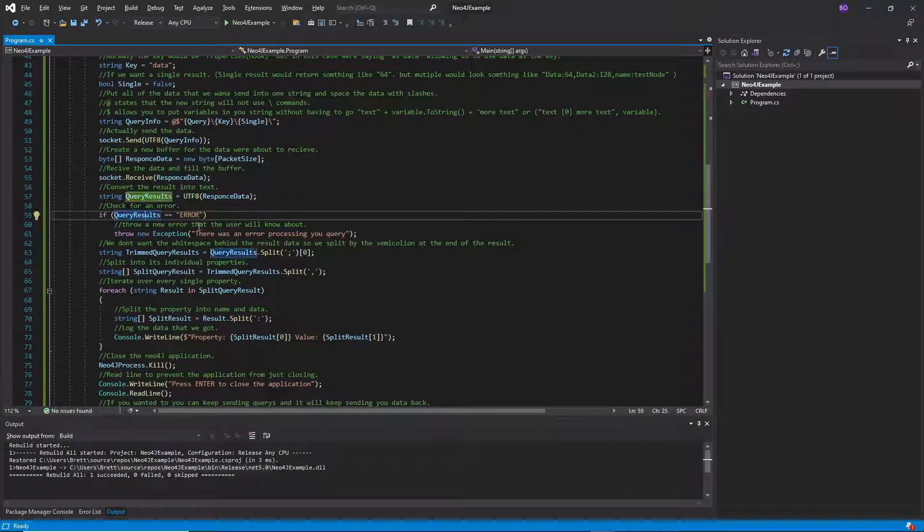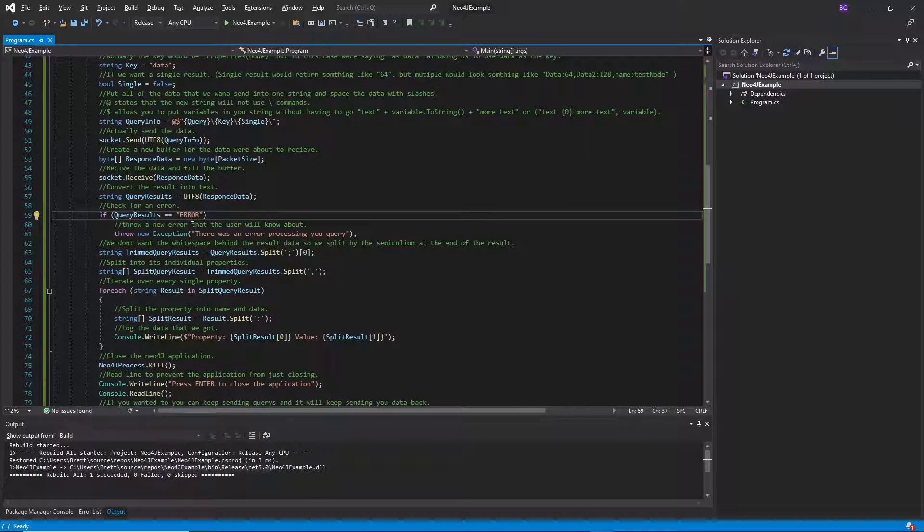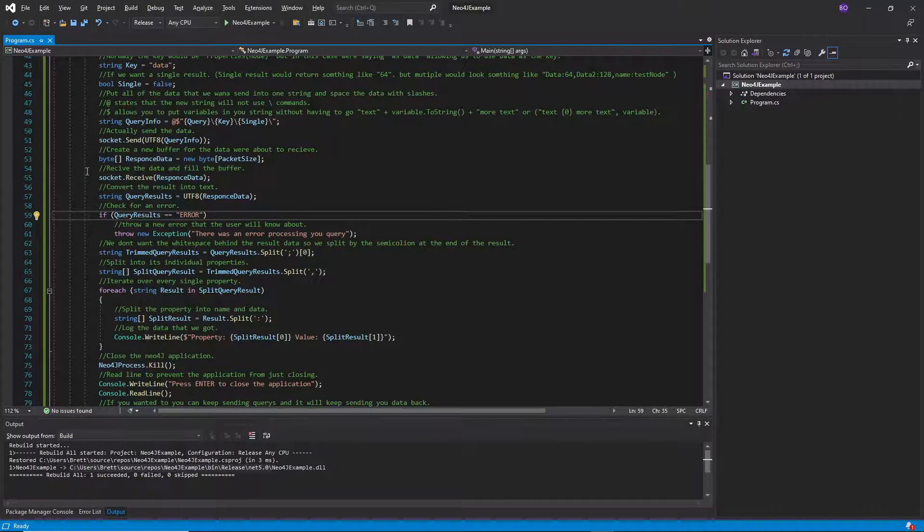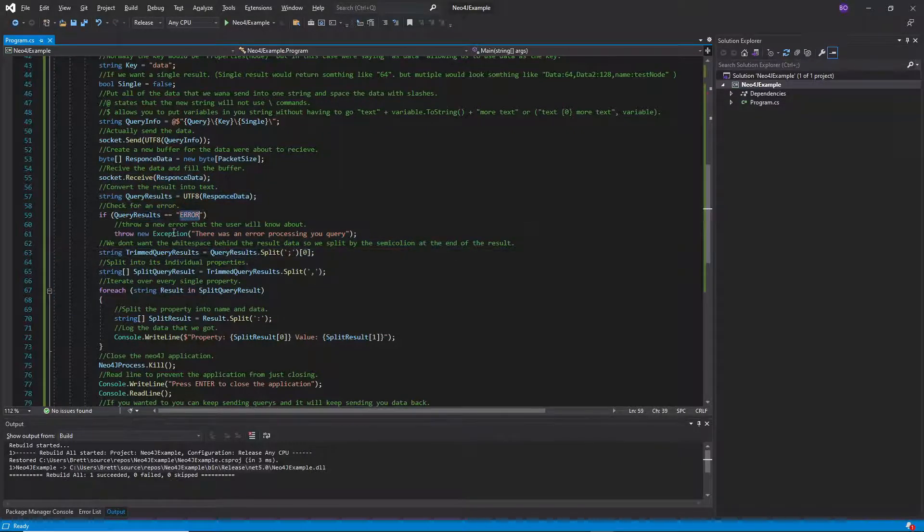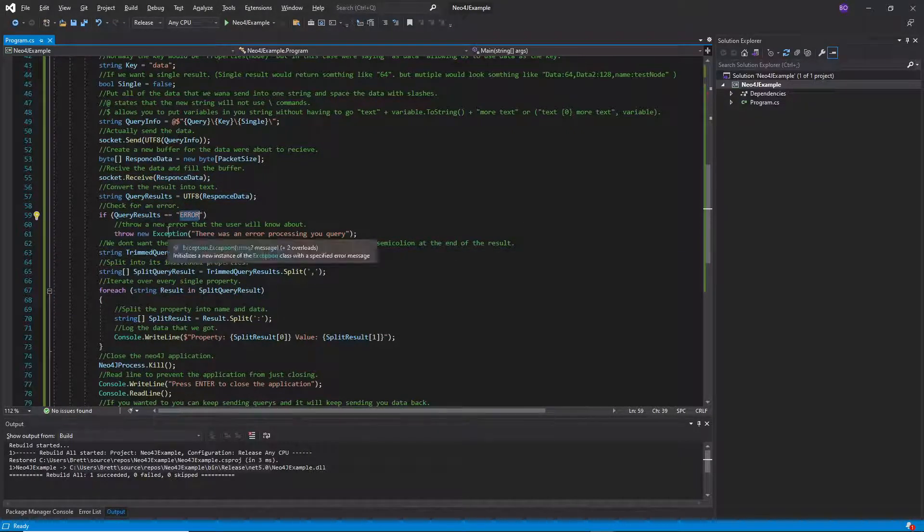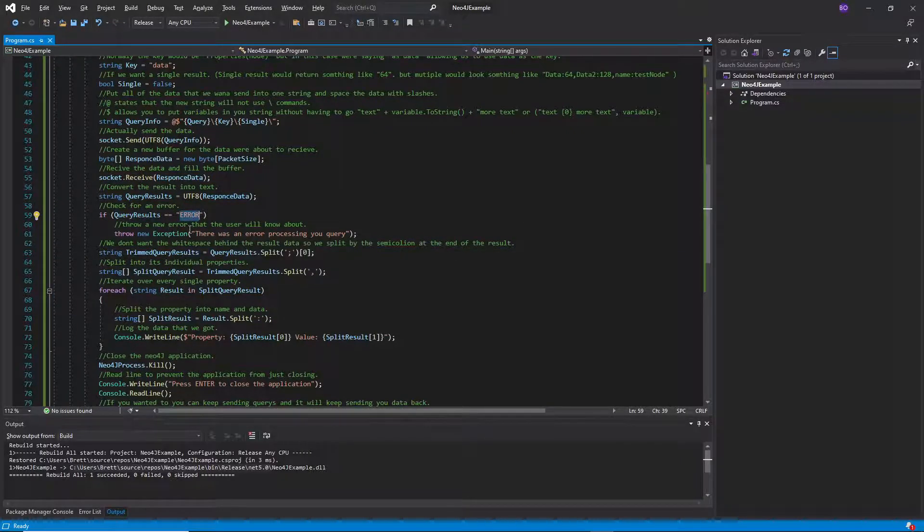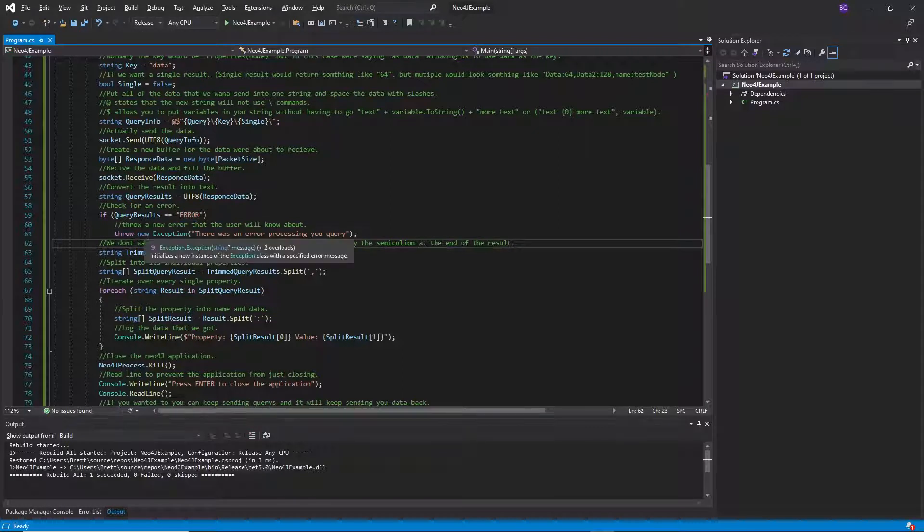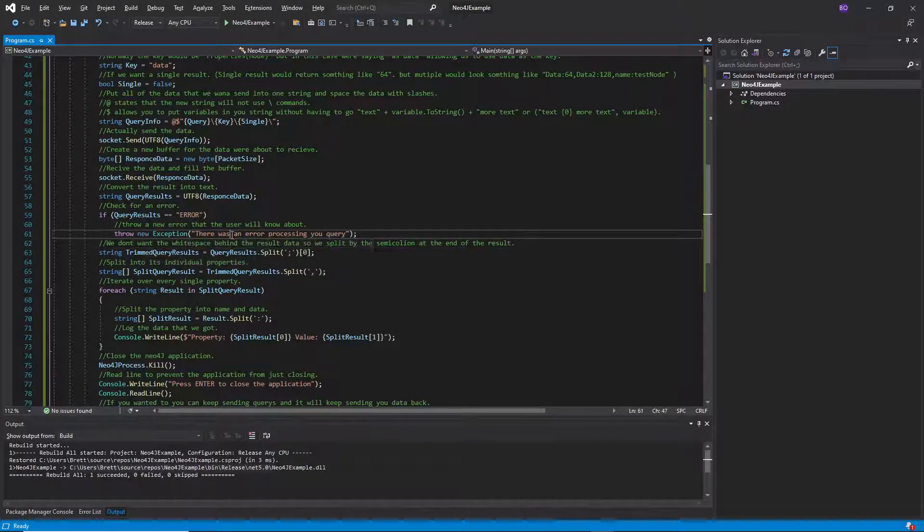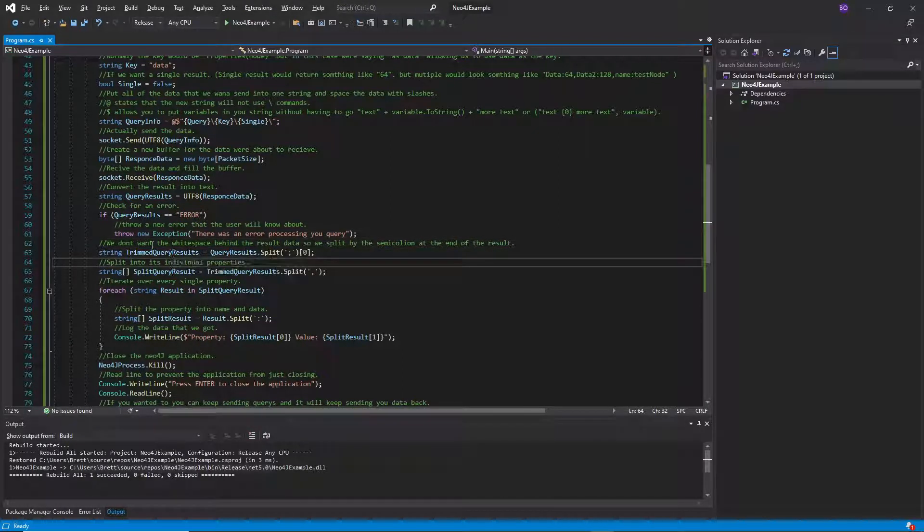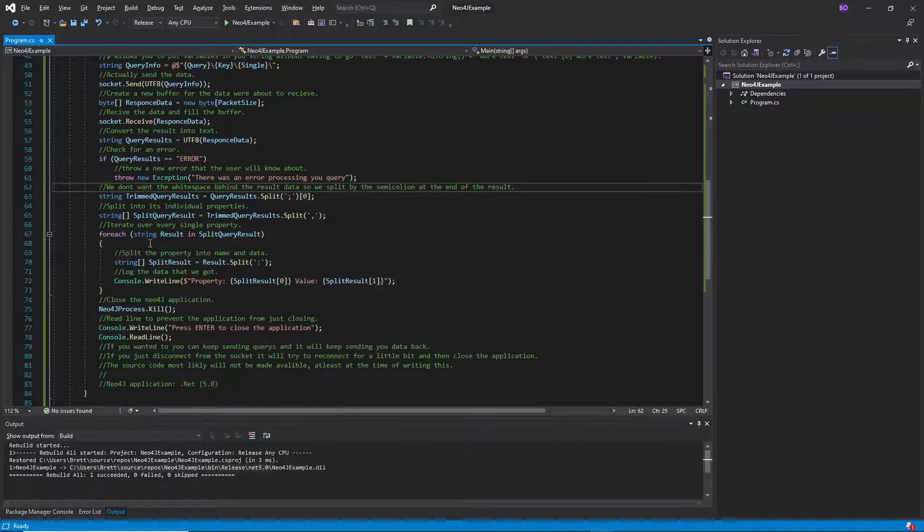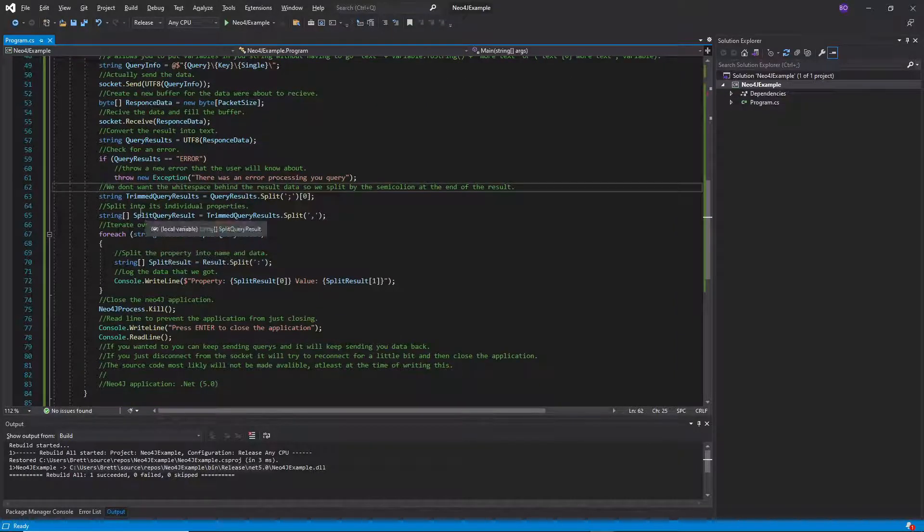We're going to check if any errors have happened. If you were showing the console you should see there's an error. But in this case this application doesn't know there's an error until we check hey does it say error. In this case if it does then it'll throw a new exception that just says there was an error processing our query. But if there isn't an error which hopefully there isn't.